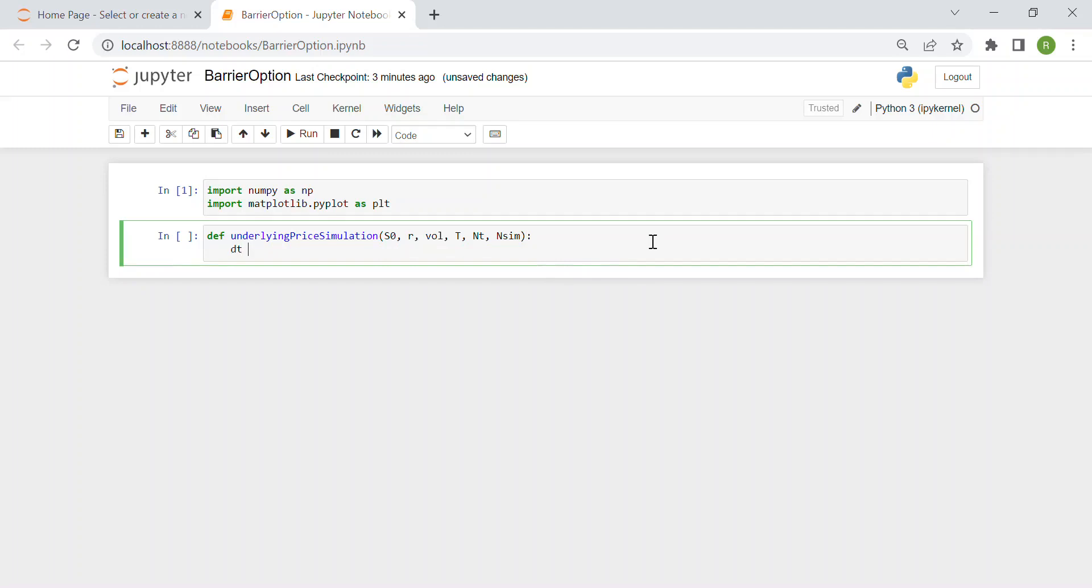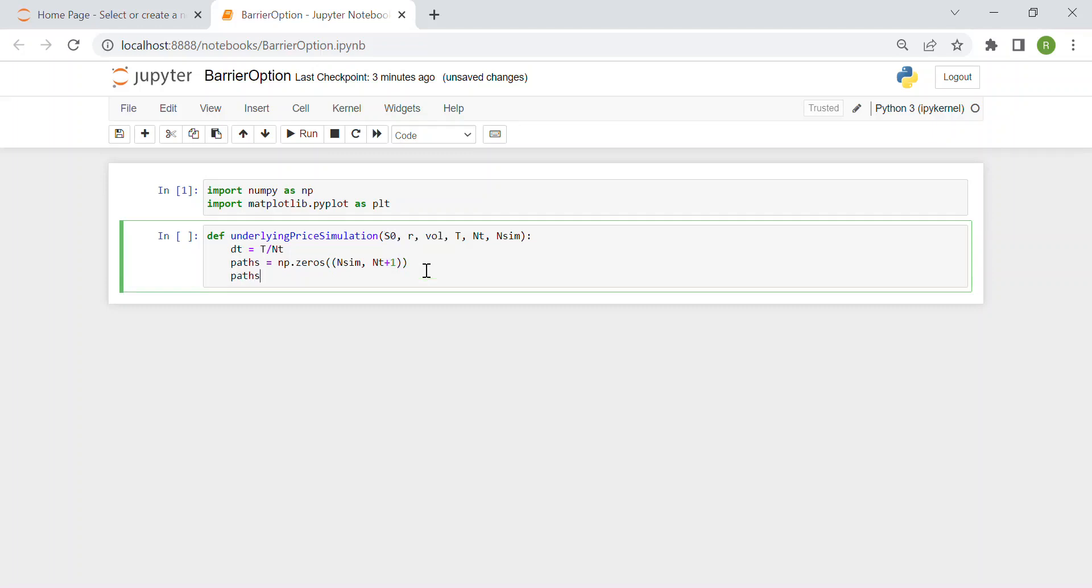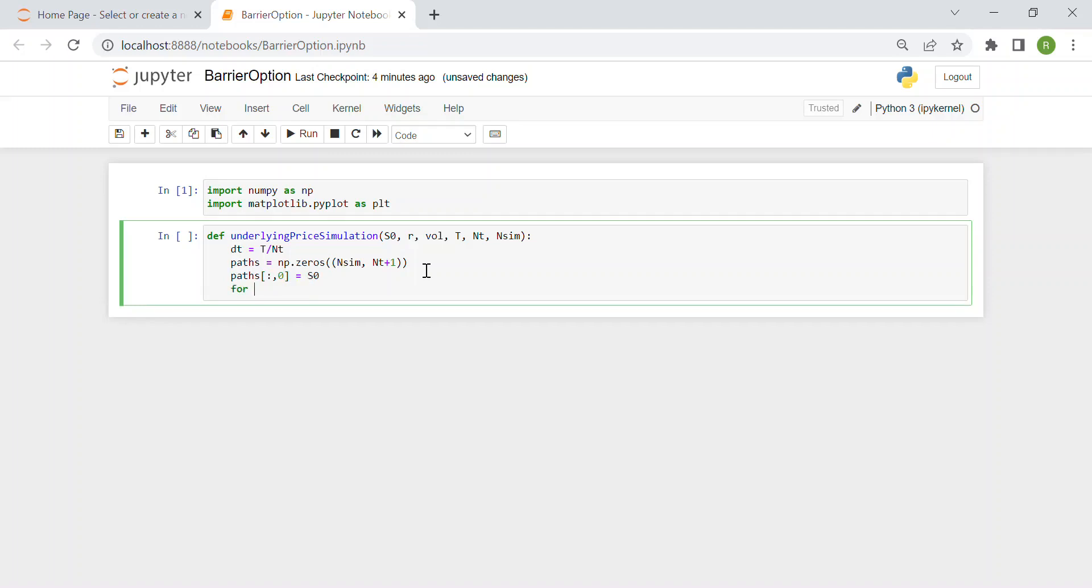The time interval is simply the maturity over the number of time intervals. Then we have our path, which we need to initialize as a matrix of zeros, with dimensions number of simulations by number of time intervals plus 1, because the first one is 0, the today value. So the first column will be every value will be S0, the today price, and we fill the first column as S0.